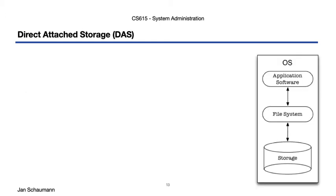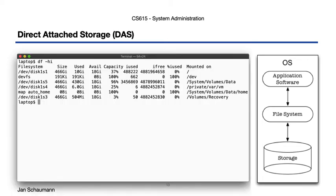Okay, so the first and most common as well as most simple storage model we'll talk about here is Direct Attached Storage, or DAS. That's just what it sounds like. The storage medium, most commonly a physical hard drive, is directly attached to the host. If you look at your laptop, a workstation, a desktop, or a physical server, you'll likely find a physical hard drive present.